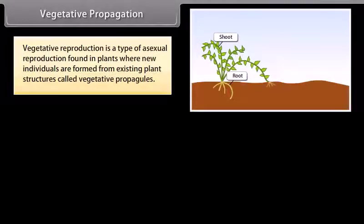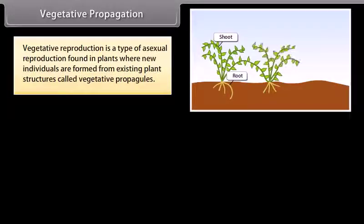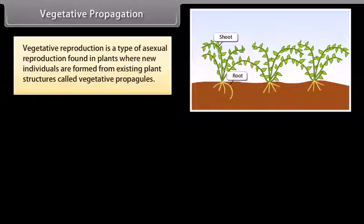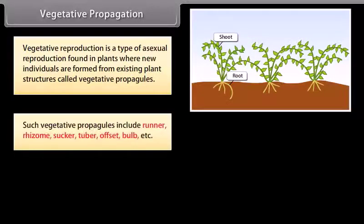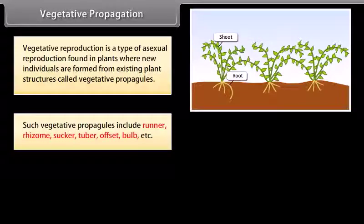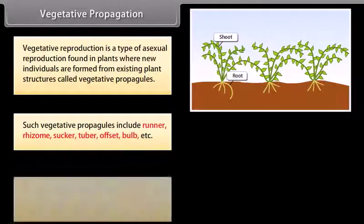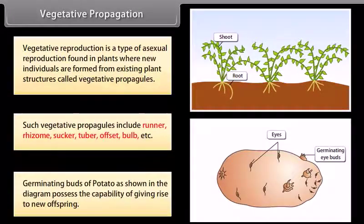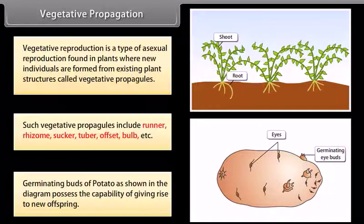Vegetative reproduction is a type of asexual reproduction found in plants where new individuals are formed from existing plant structures called vegetative propagules. Such vegetative propagules include runner, rhizome, sucker, tuber, offset, bulb, etc. Germinating buds of potato, as shown in the diagram, possess the capability of giving rise to new offspring.